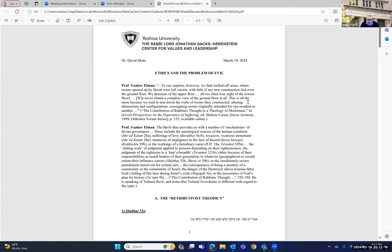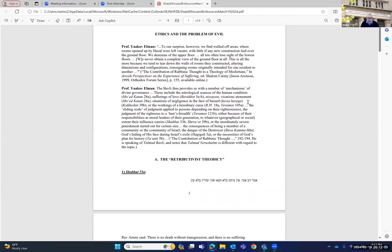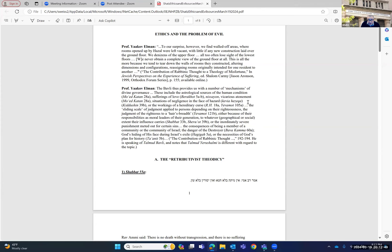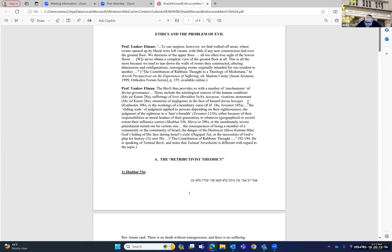I want to start with a quote from my late colleague, Professor Yaakov Elman, a brilliant scholar. Here's what he writes in a very lengthy article about evil. He says, to our surprise, however, we find walled off areas where rooms opened by Chazal were left vacant, with little, if any, new construction laid over the ground floor. We denizens of the upper floor all too often lose sight of the lowest floors. We never obtain a complete view of the ground floor at all. This is all the more so because we tend to tear down the walls of rooms they constructed, altering dimensions and configurations, reassigning rooms originally intended for one resident to another. In other words, there's a lot that we ignore in Chazal.